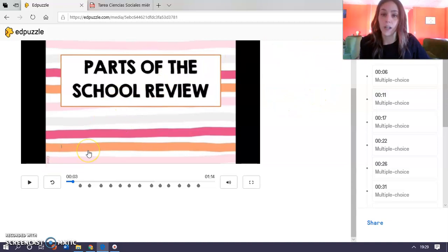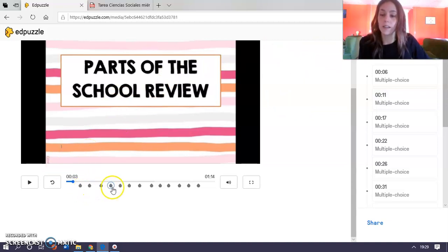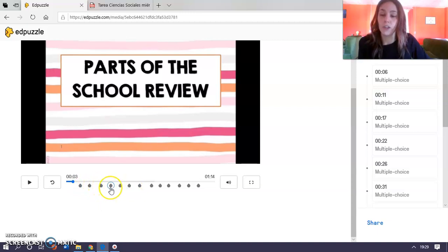El video se va a parar en algunos momentos, donde veis aquí estas flechitas. Se va a parar el video y os hará una pregunta, ¿de acuerdo?